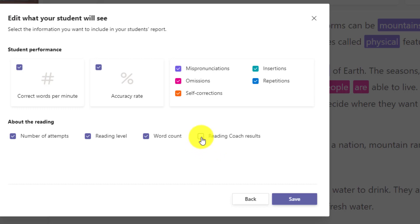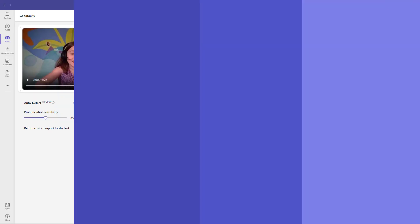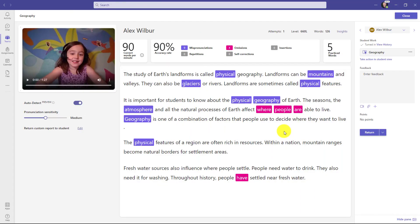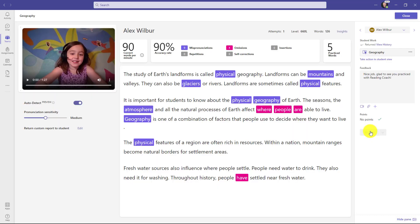But we're going to leave this on by default and we'll hit save. Now let's say I'm done with the assignment as the teacher. I'm ready to return it. We'll give the feedback. There's my feedback and I'll hit return. And now the final part is we're going to sign back in as the student. And this student will get this really nice report that they can actually practice with reading coach on independently if they choose. So let's sign in as the student.